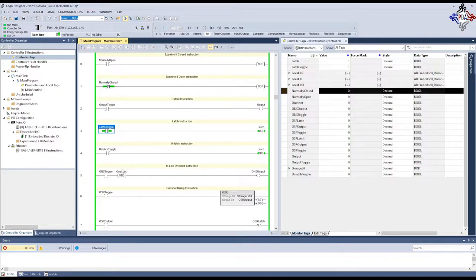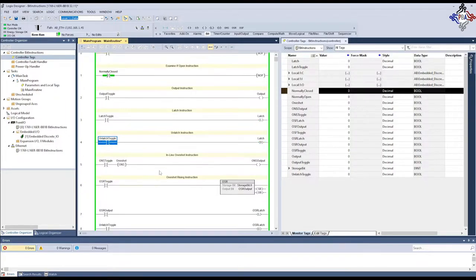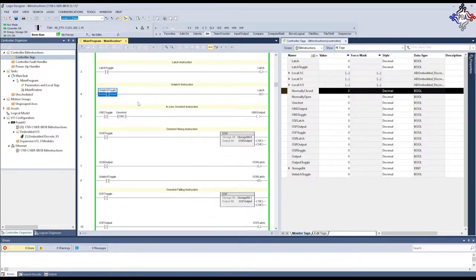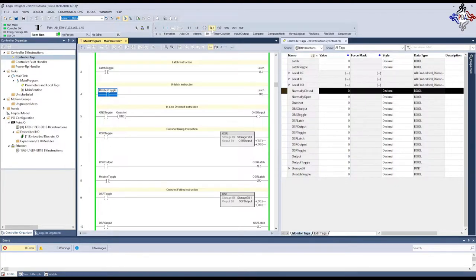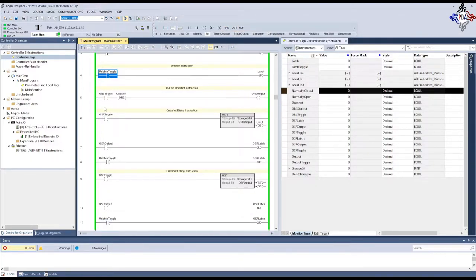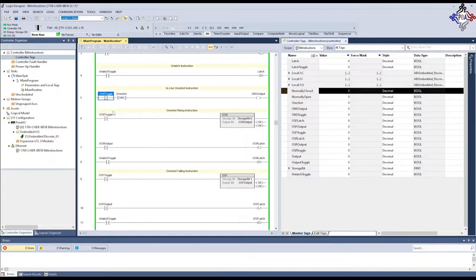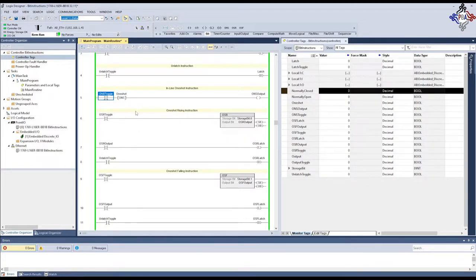Now, we're going to move on here. That's going through our examine on, examine off, output energize, output latch, and output unlatch. Now, these three are a little bit different. These are called one-shots. They only go true for one scan of the controller. So, if I turn this on and then turn it off again, you don't see anything happen. Nothing appears to happen. Now, if I throw another rung in here, tie these together, and give myself an output latch.